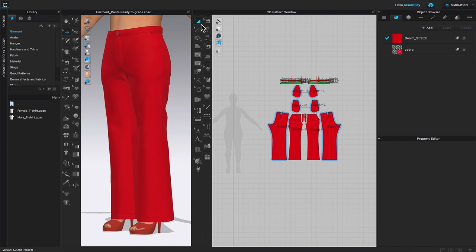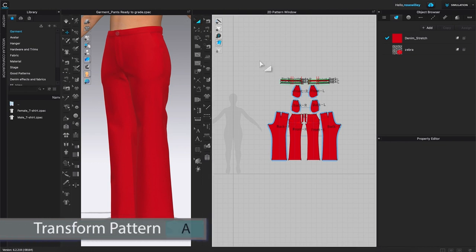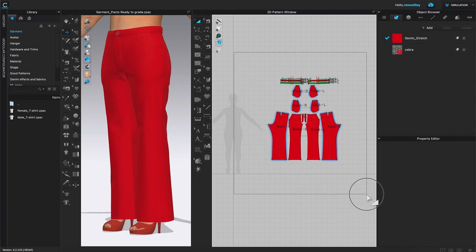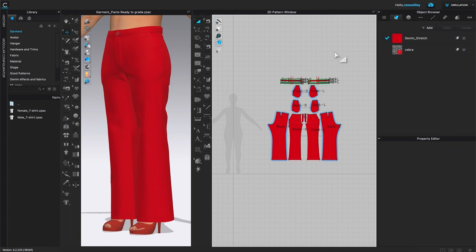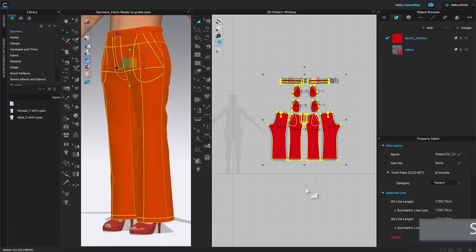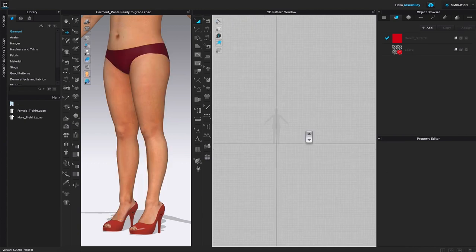After that, I'm going to come over here to this toolbar. As you can see, the Transform Pattern tool is selected and active — if it's not, just click on it. Then I can press Command or Control + A to select all these pattern pieces, and then press Delete or Backspace on the keyboard to delete them all.